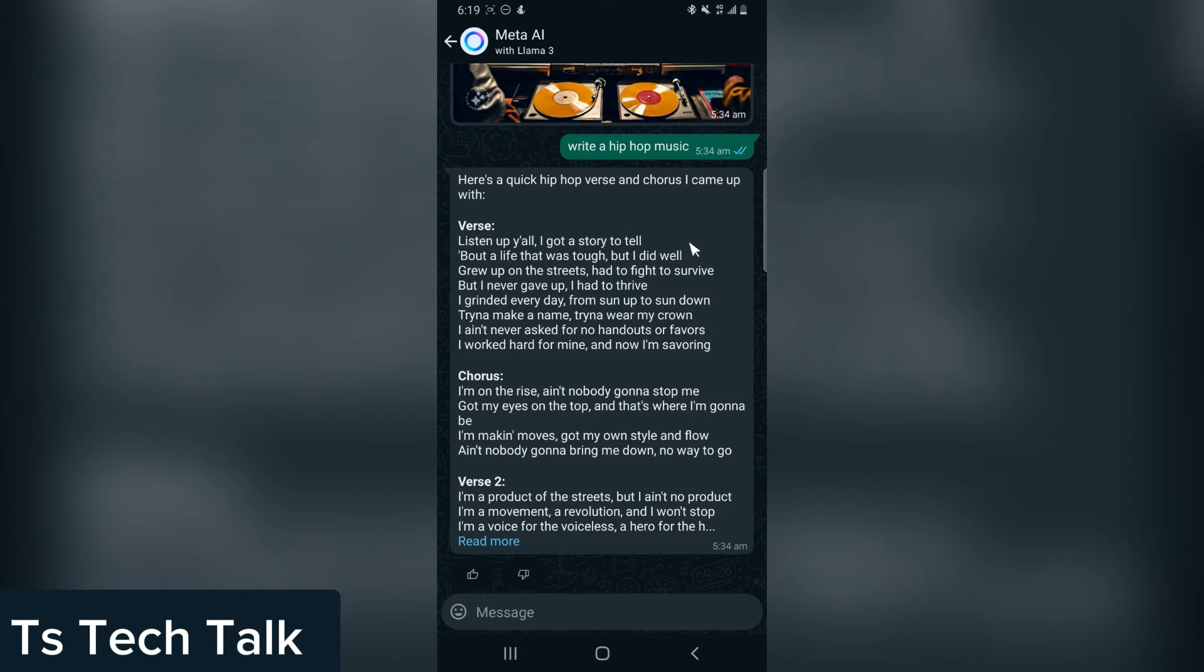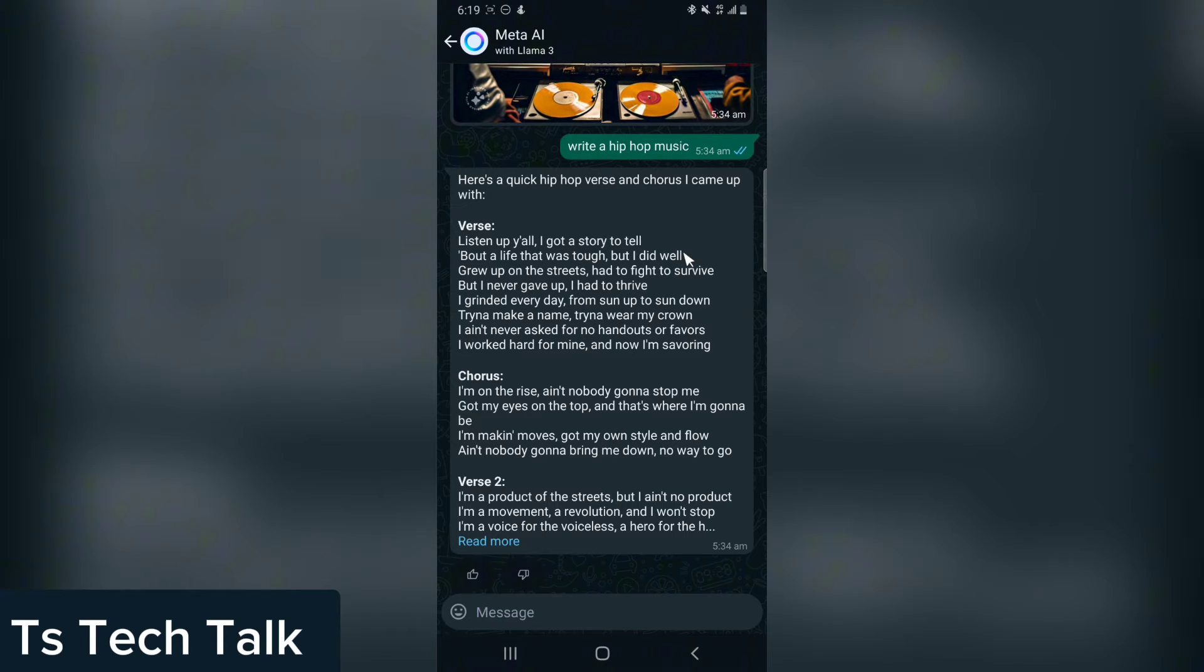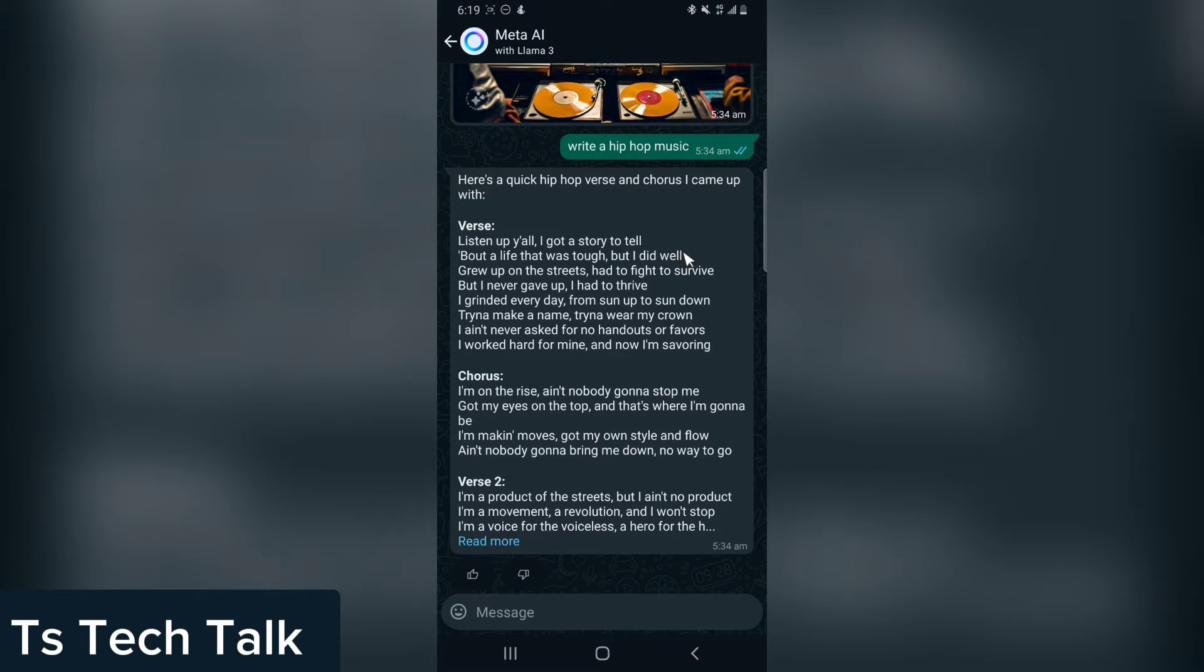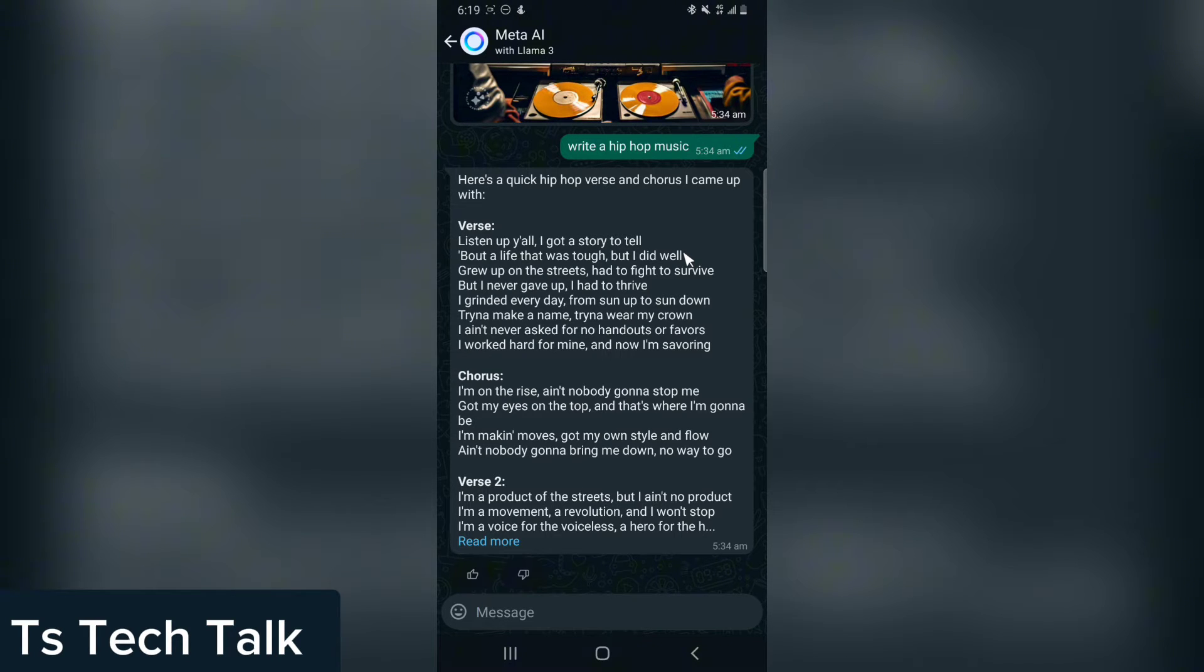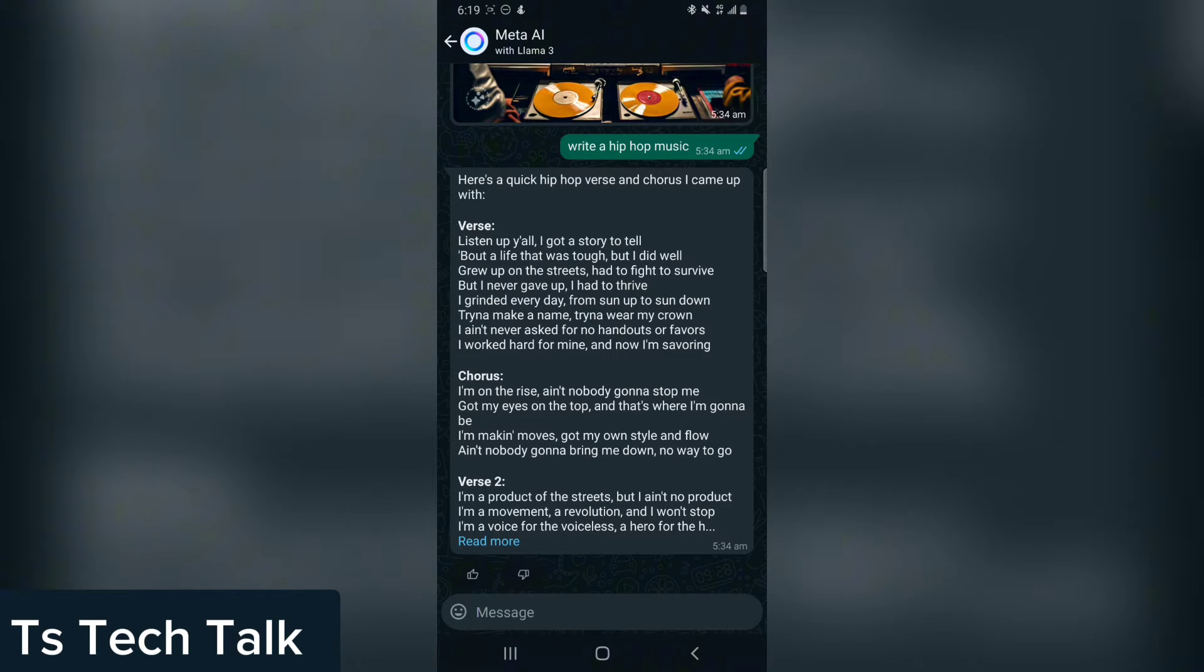Welcome to today's video. I'm Trust and this is a TS Tech Talk video. On today's video, we are going to be going through top 10 things that you can do with the Meta AI on your WhatsApp. This also works on the other Meta platforms like Instagram and Facebook Messenger.